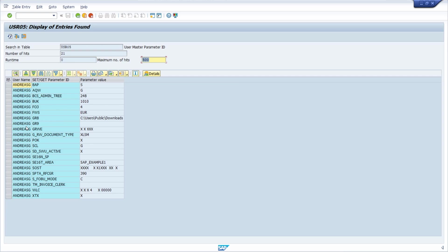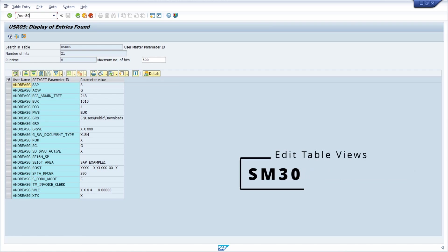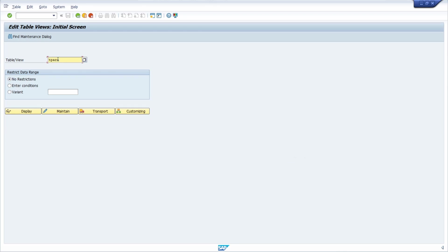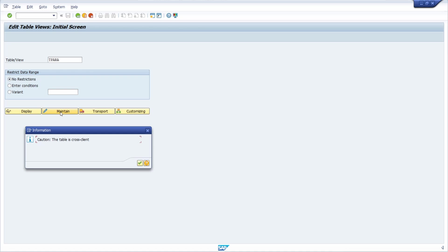To create your own parameter ID, there are basically two possibilities. The first is to open the SM30 transaction, then enter the table T_PARA, and click the Maintain button.